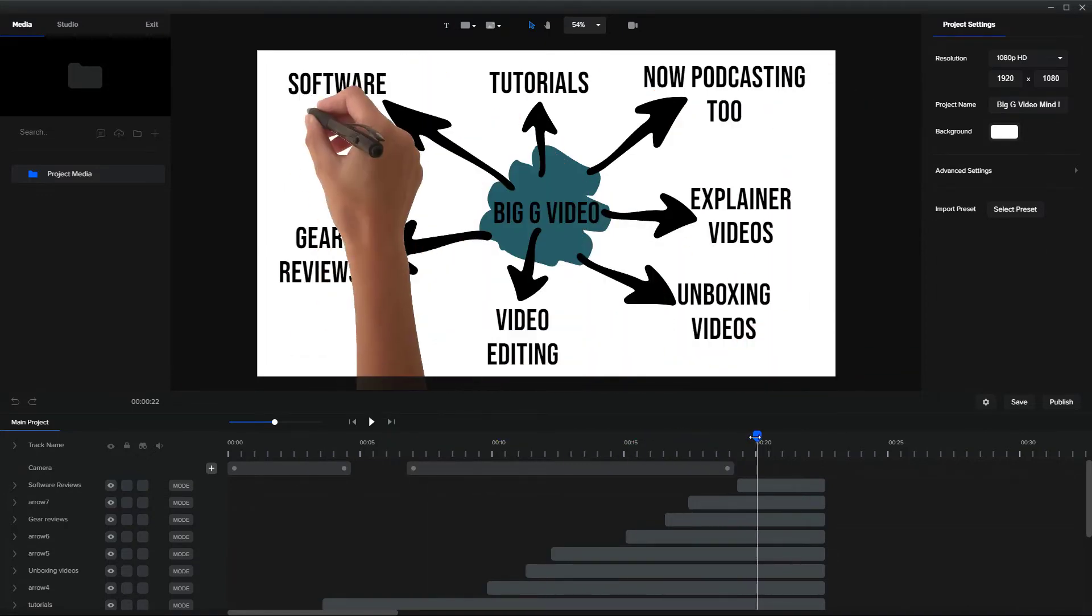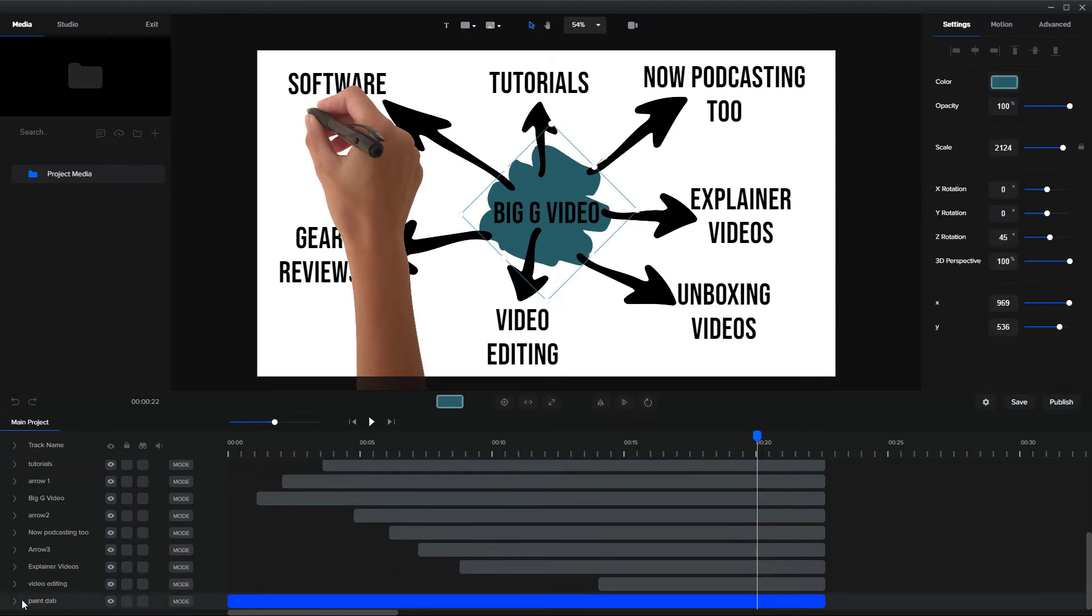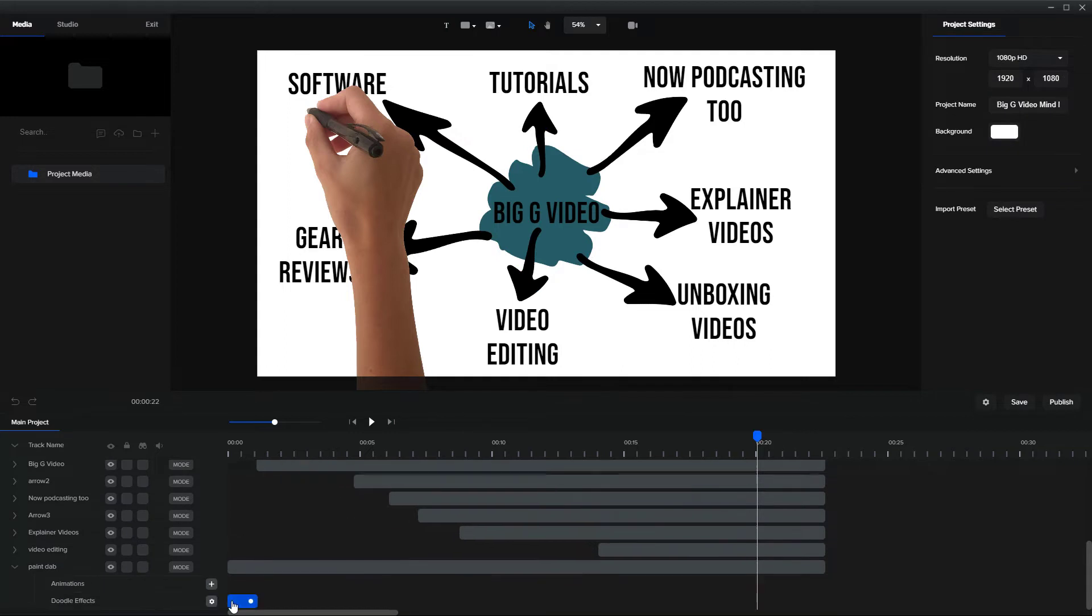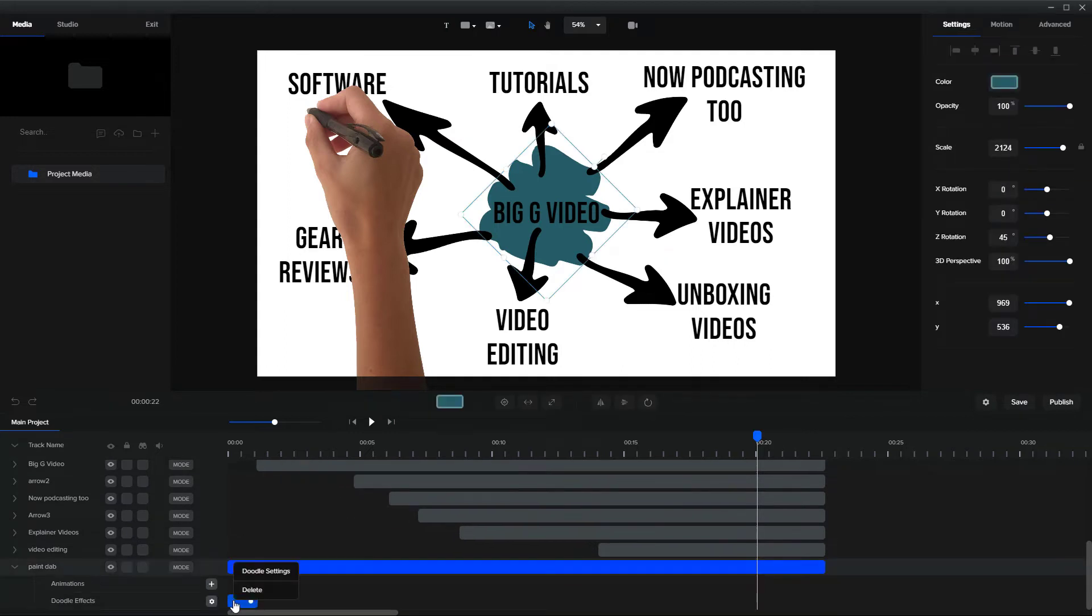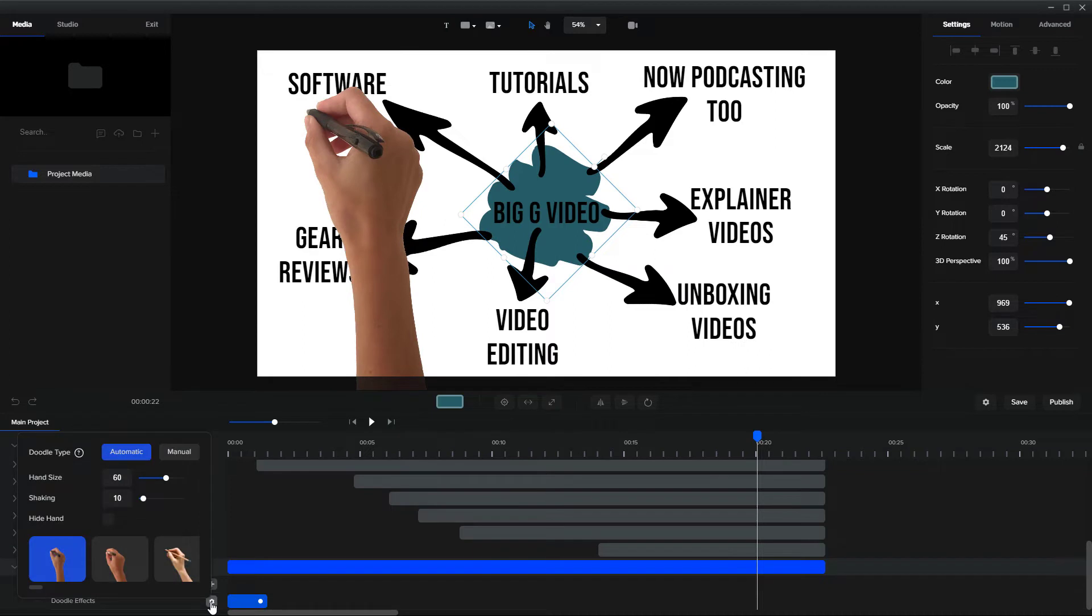What you need to do next is you need to go to your first one, which we said down here was this paint dab. I'm going to delete this. You need to click here on the plus and you're going to get a doodle setting.